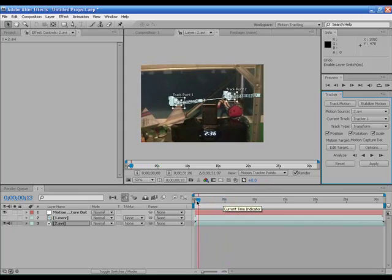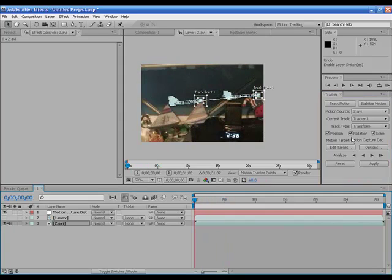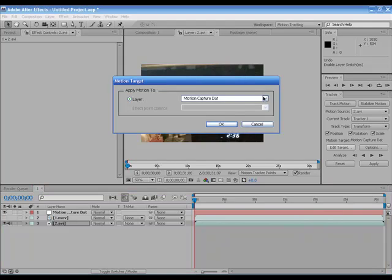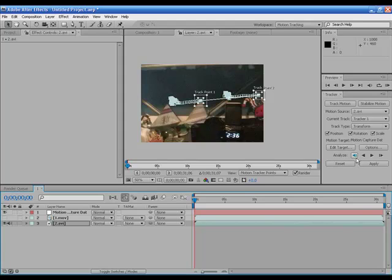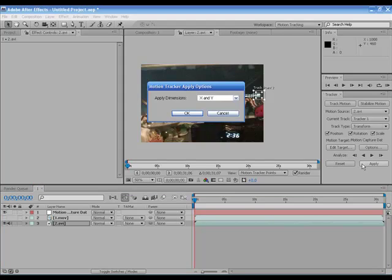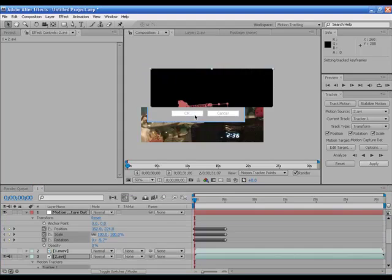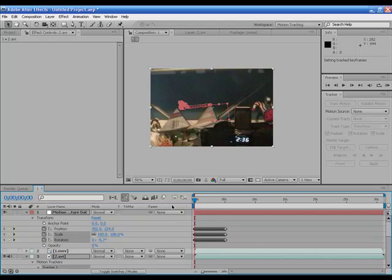So, it stays on pretty well. So, we're going to go to edit target and make sure it's on motion capture data. Click OK. And then click Apply. Make sure it's X and Y. Click OK. And there we go.